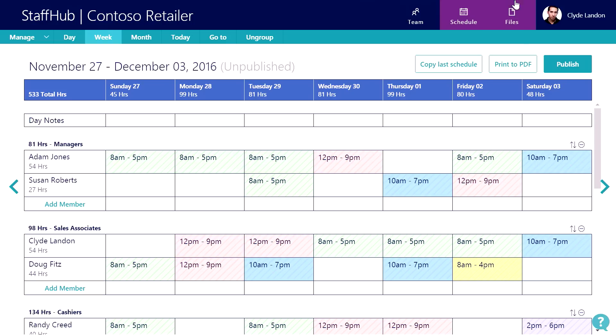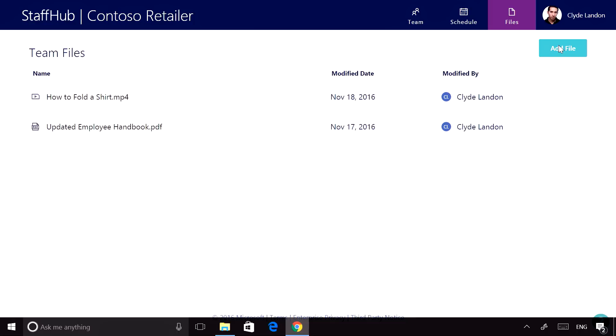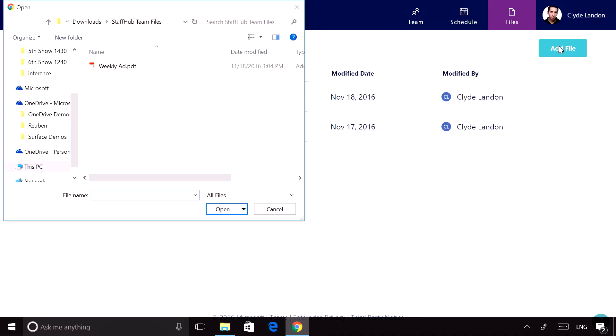When I look at the Files tab, I can see that there are a couple files, including the video we saw about folding a shirt. This is a good way to distribute training materials and policies and procedures. We've made it simple to add additional files.